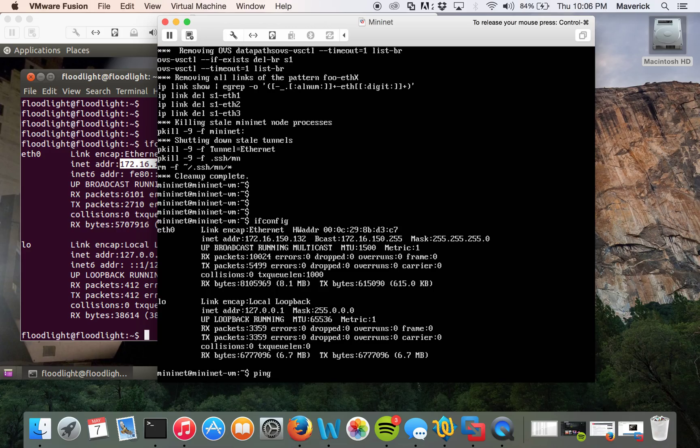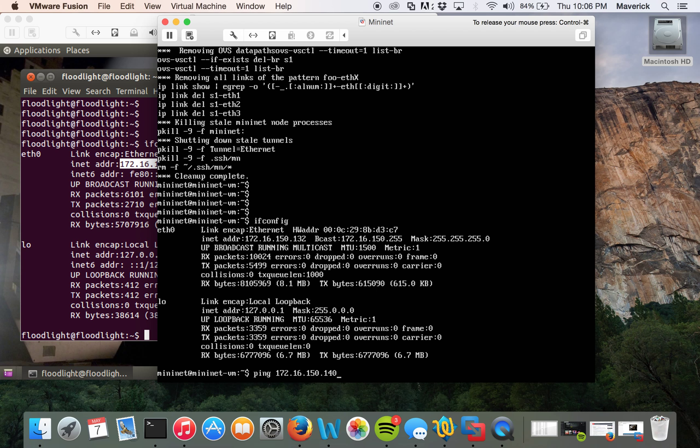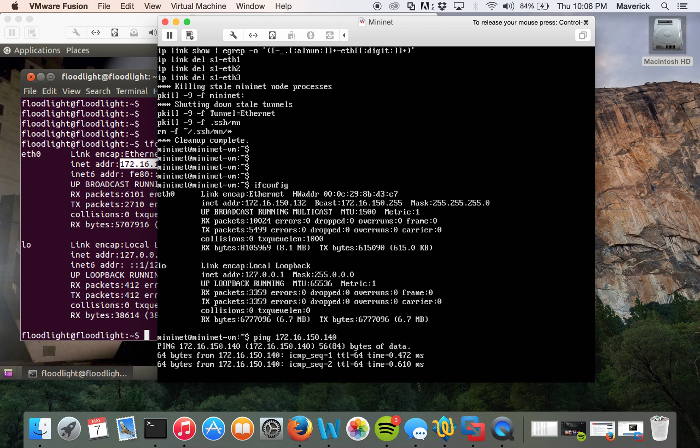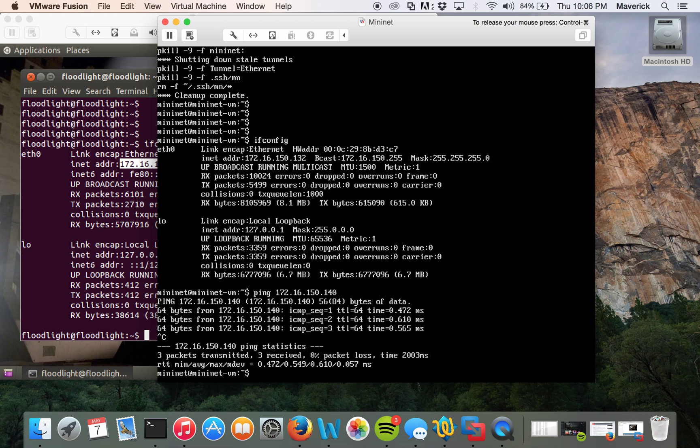Let's make sure everything is reachable just to see if we have basic connectivity. .50.140. Okay, so it's reachable, so it's good.